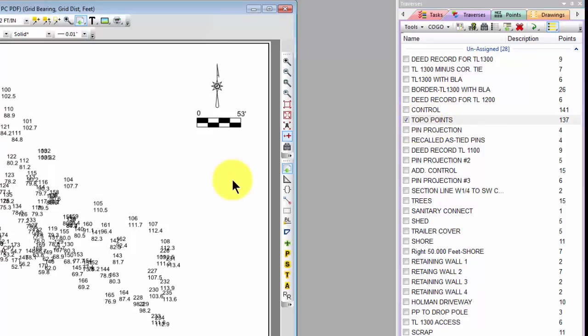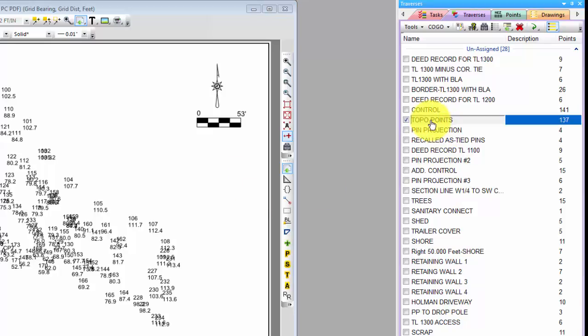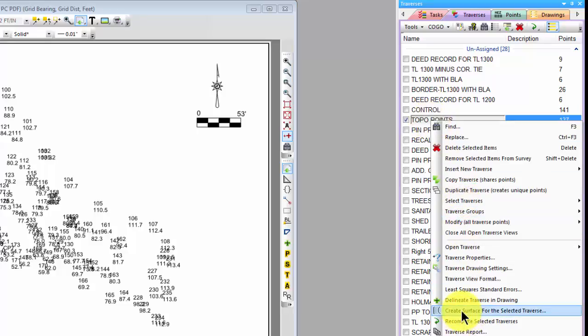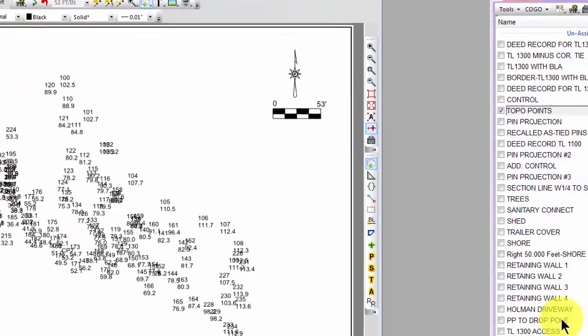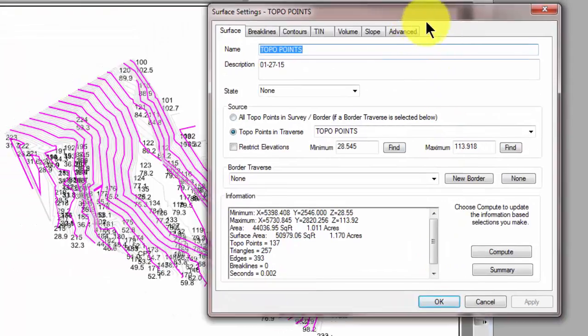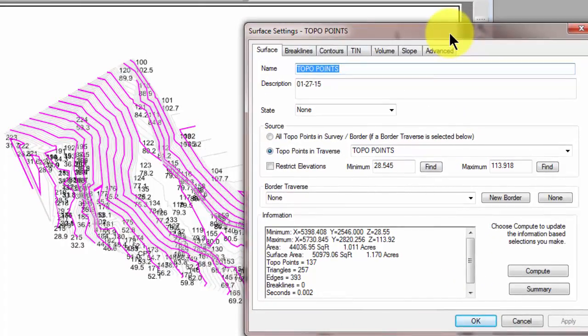In this video, we're going to create a surface from this traverse. So I can right-click the traverse in the Traverse Manager and near the bottom I can say Create Surface for the selected traverse. And when I do, Traverse PC is going to do a number of things. In fact, you can see it's already created the surface for me.